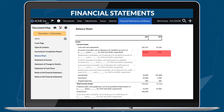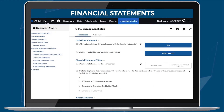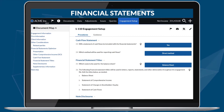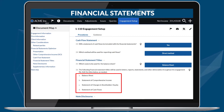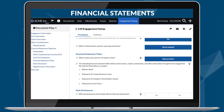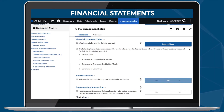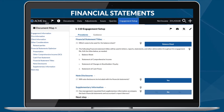The financial statements have been revised to incorporate the new trial balance financial grouping structure, allowing for more customization of the statement of cash flows and providing additional flexibility in reporting.